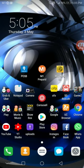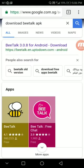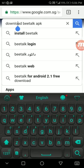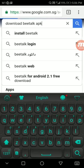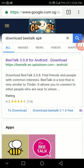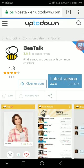What you need to do is just go to Google Chrome here and then type in this. Download BeeTalk APK and then enter. You see the first one right here, enter that.